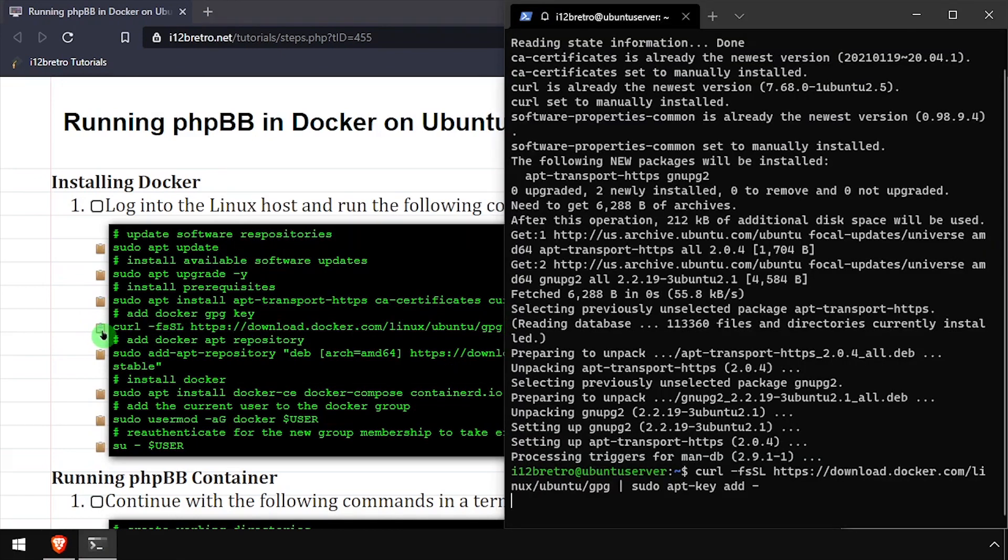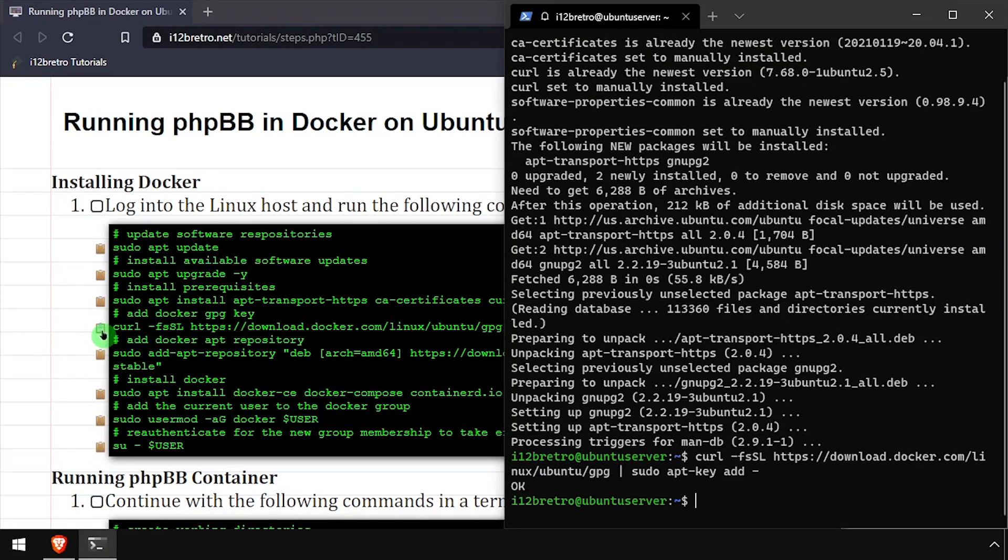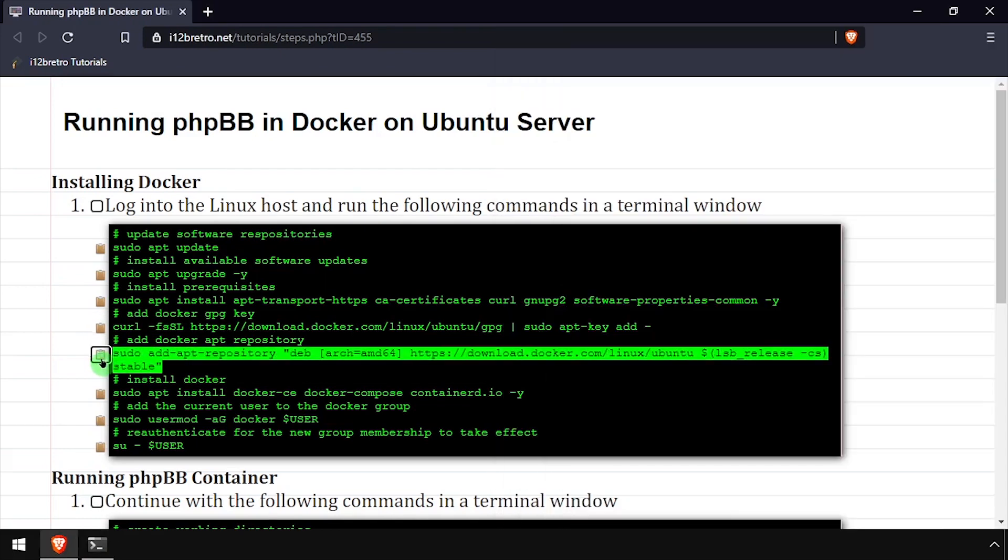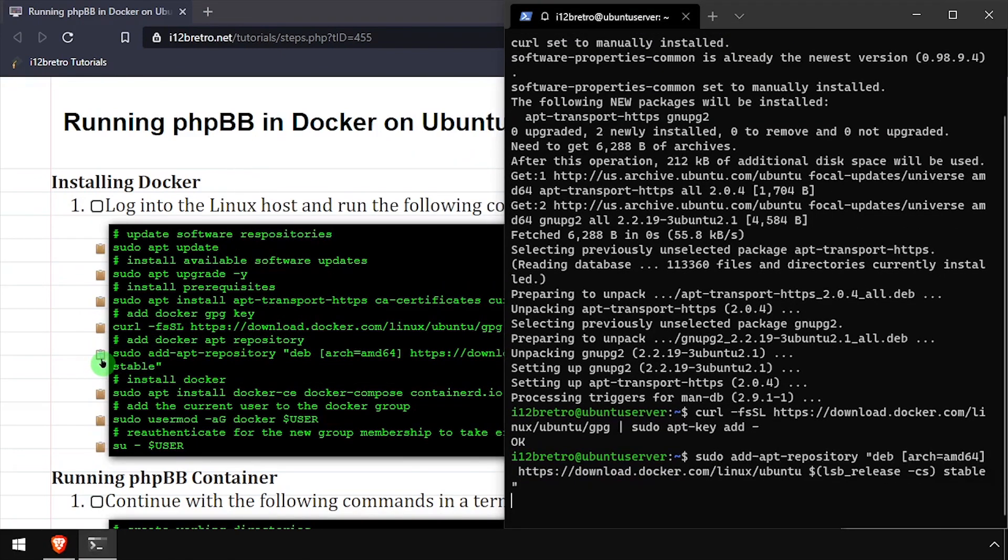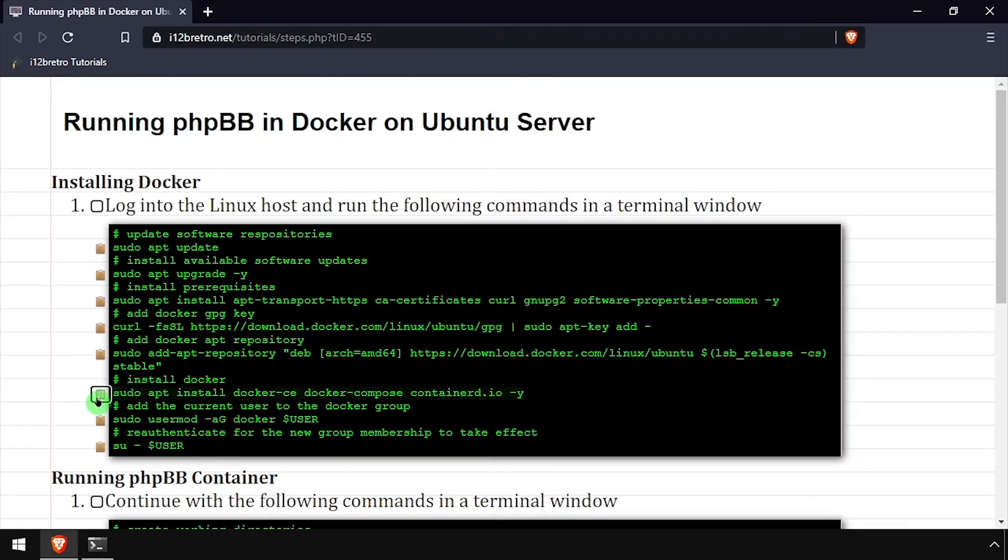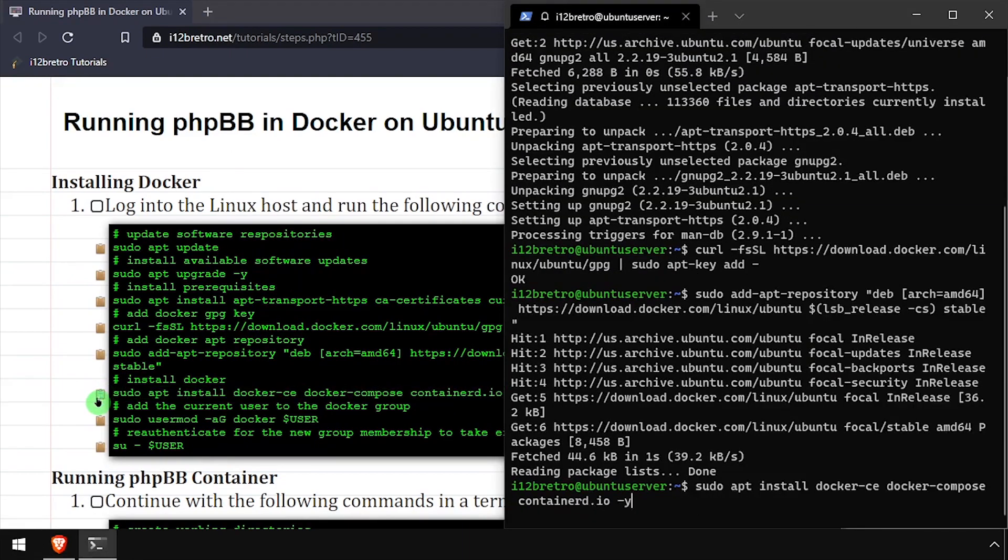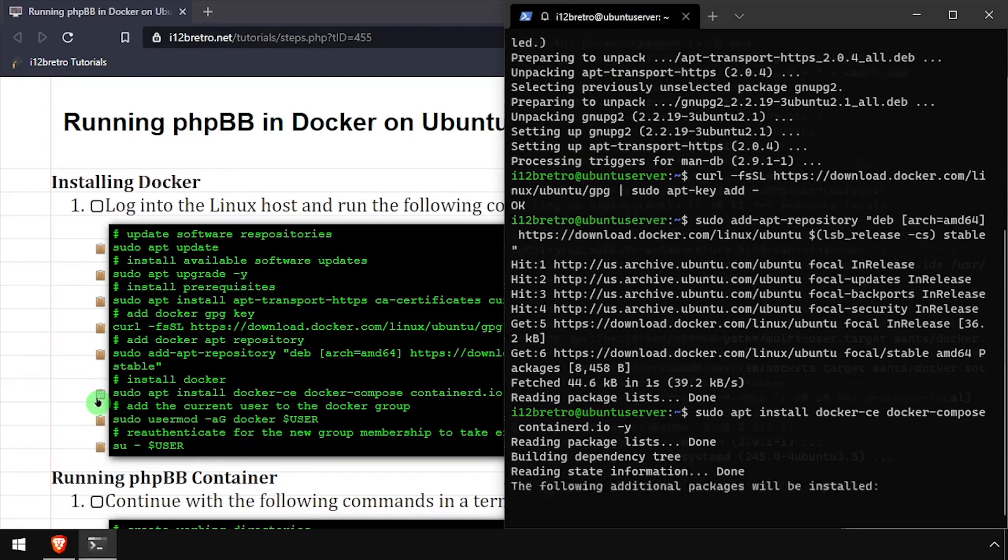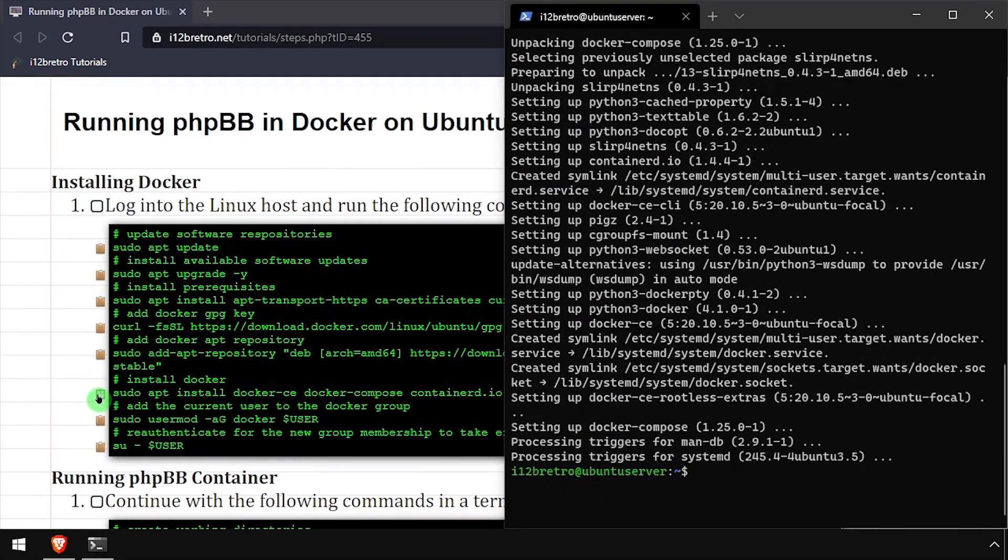We'll add the docker gpg key and apt repository, followed by another apt install to install docker, docker compose, and containerd.